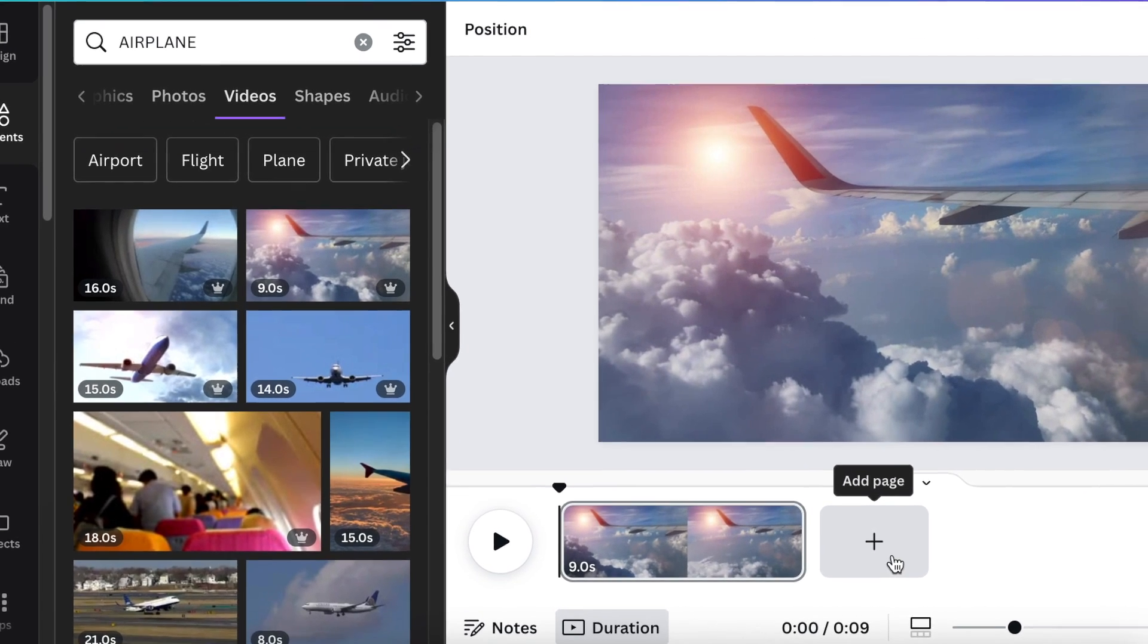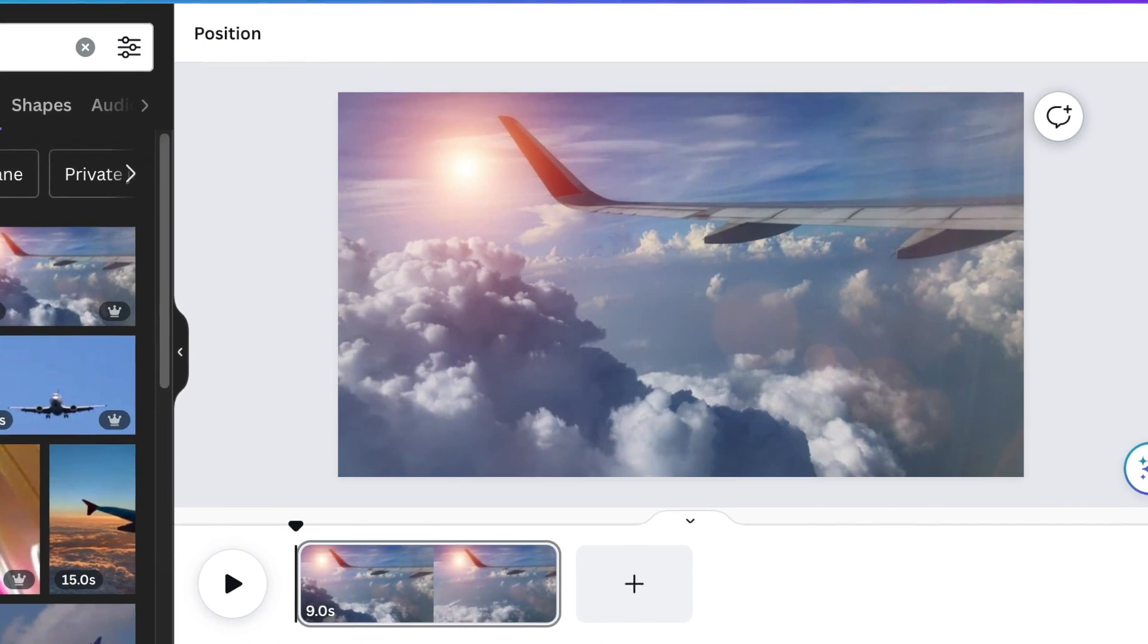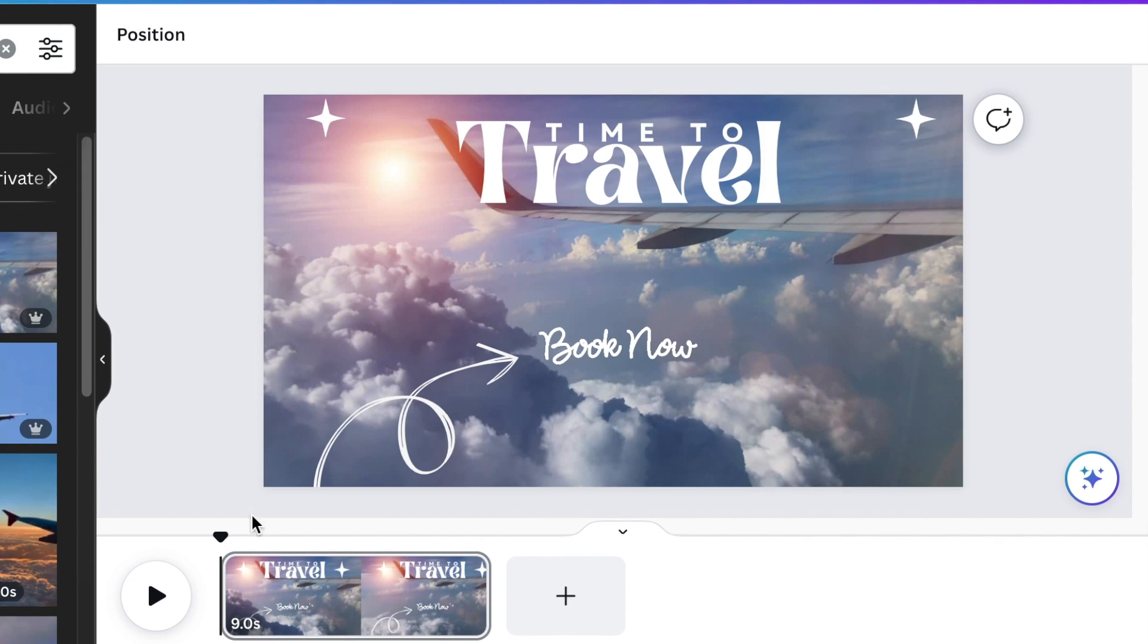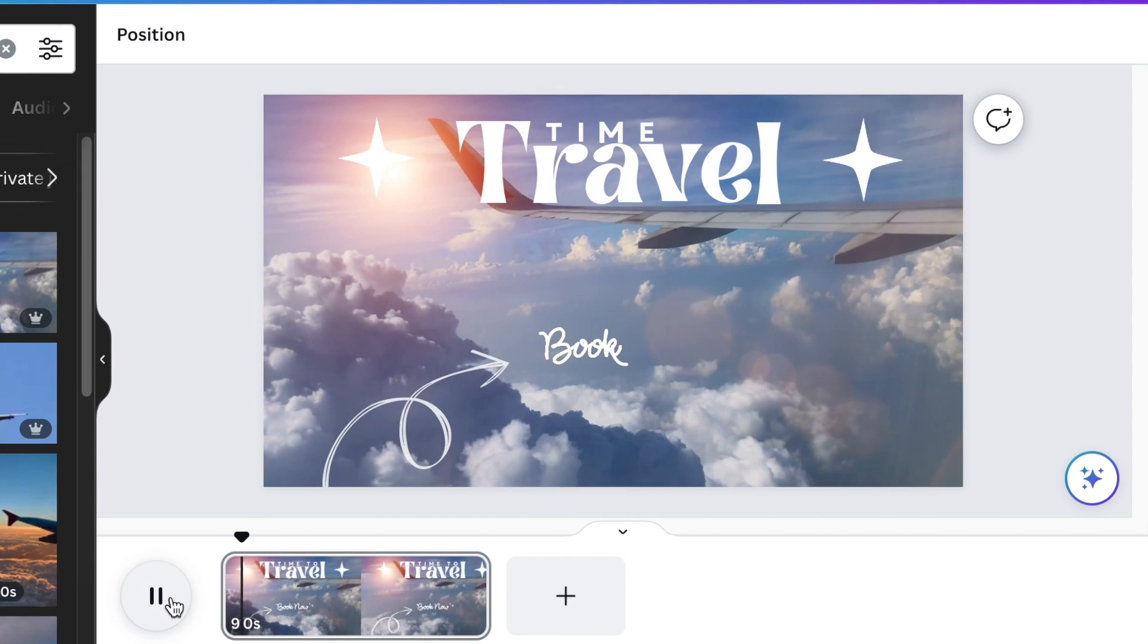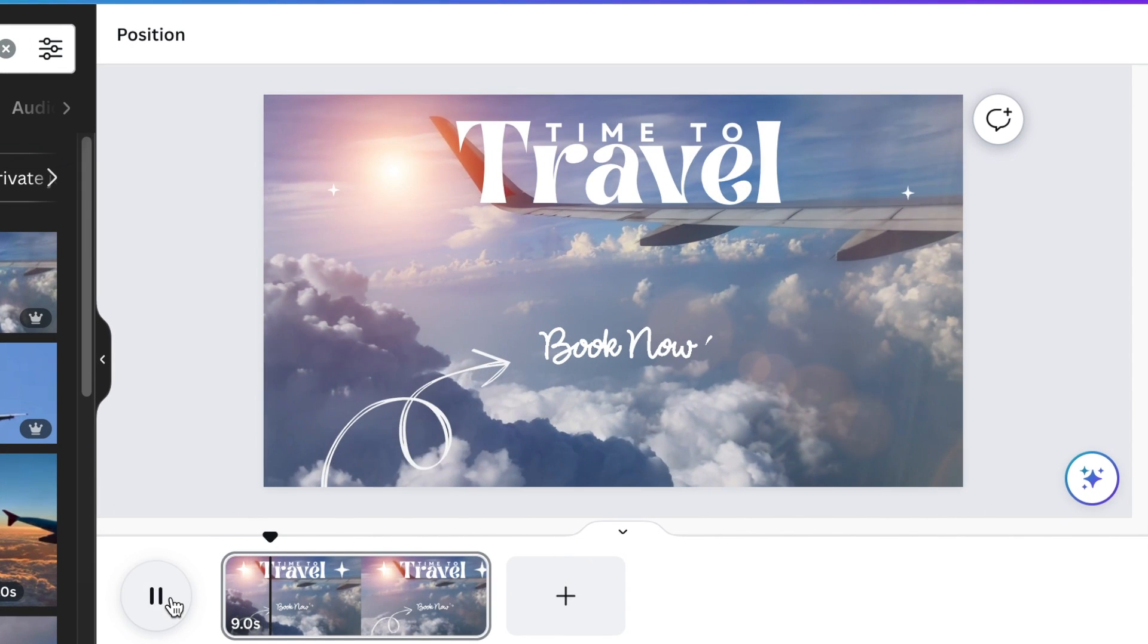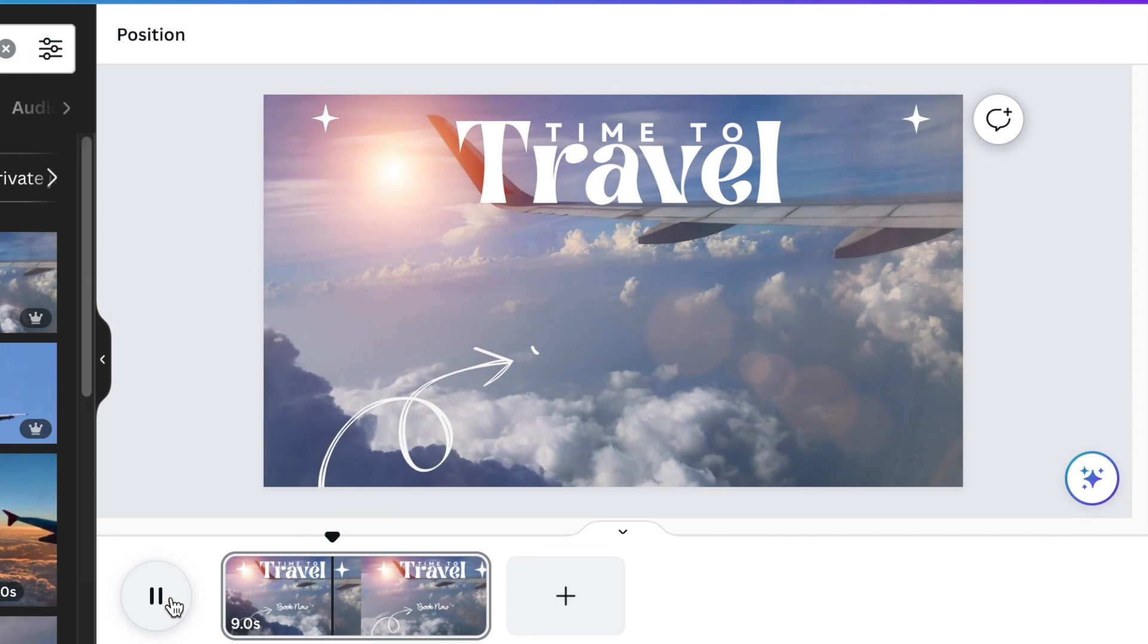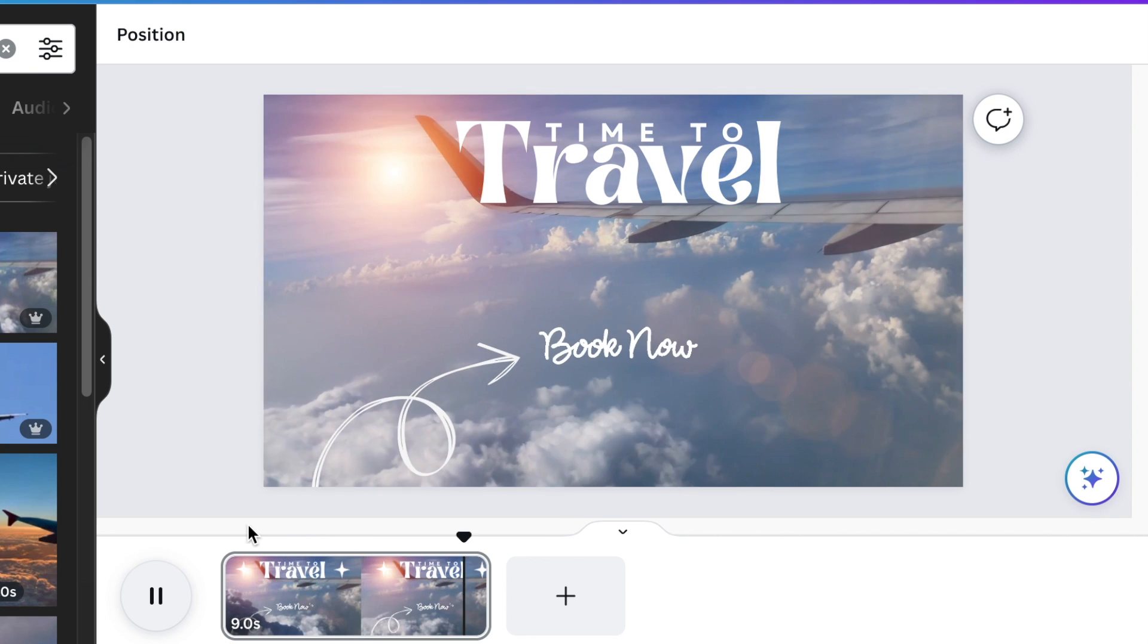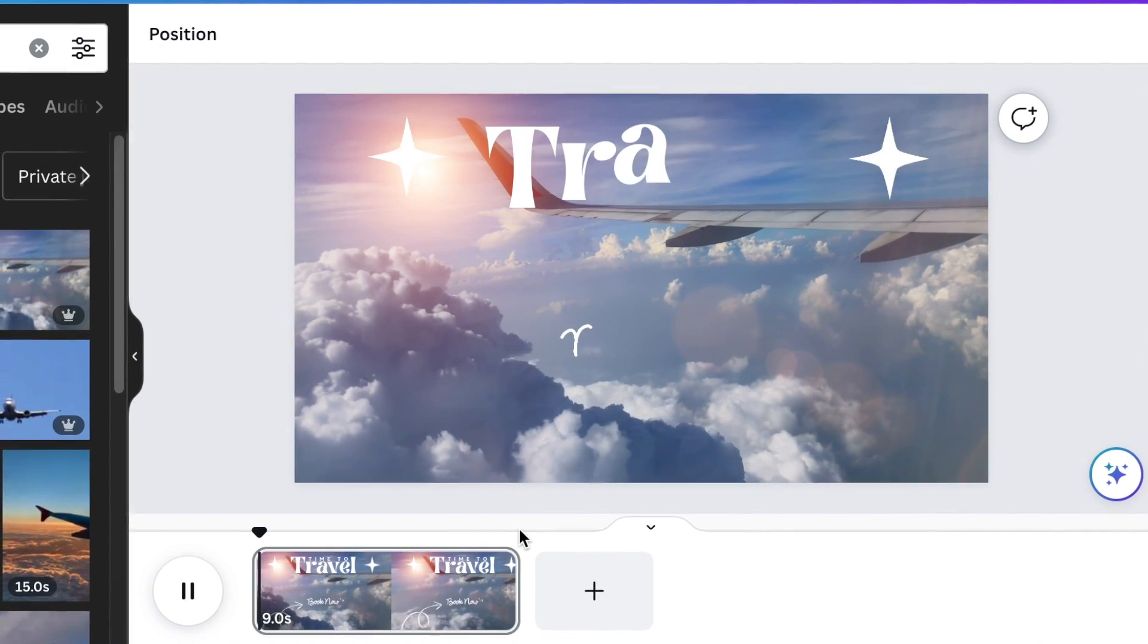Set it as a background and then add text as well as stars to zhuzh it up. We're doing a travel one today, so you could add a travel topic on there.